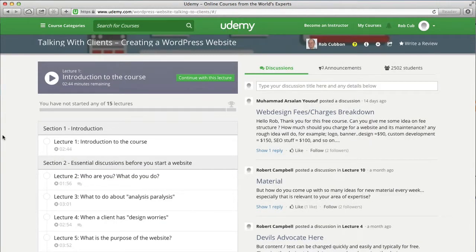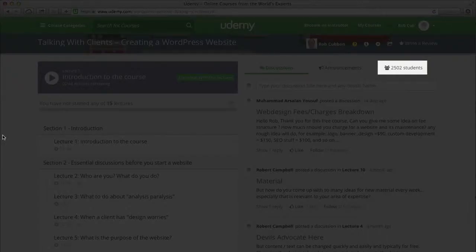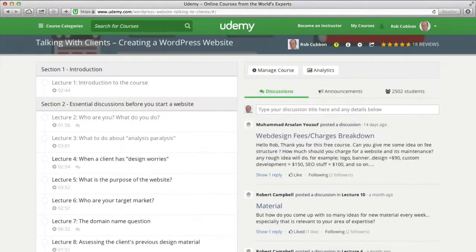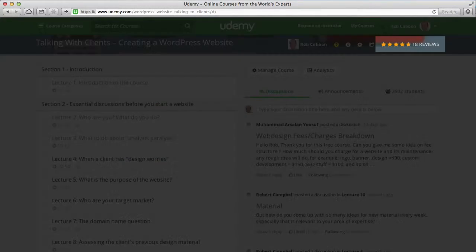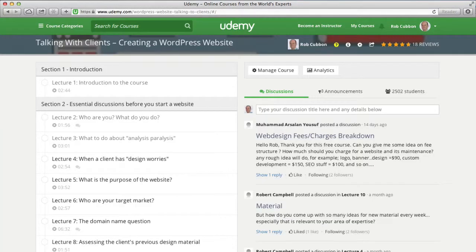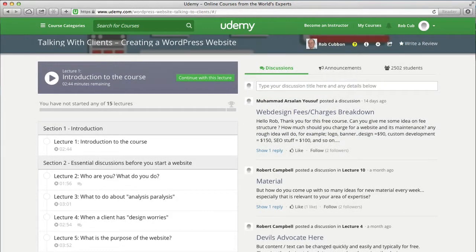I'm pleased to say I've already got two and a half thousand students in there and already 18 five-star reviews. So thank you very much to everyone who's left a review. All the reviews are genuine — none of them are my friends or family, I do promise you. And I'm always very grateful for any reviews, so if you'd like to leave a review on any of my courses, I really would appreciate it.